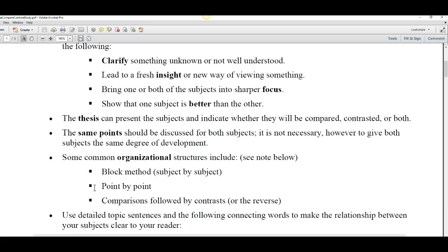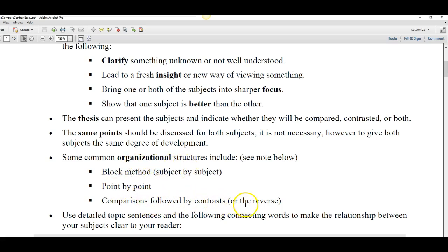Here are some organizational patterns — how are you going to set up your compare and contrast essay? We can do it by the block method, which is subject by subject, or point by point. Or we can do comparisons followed by contrasts, or we can switch it. I'll give you examples of each as we continue.